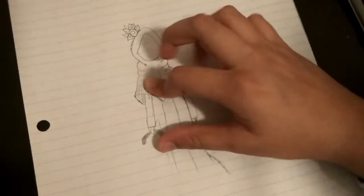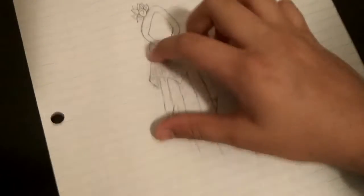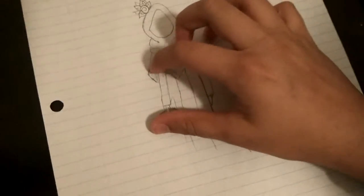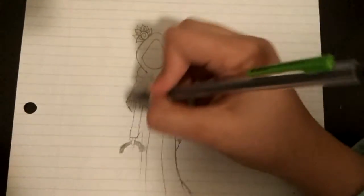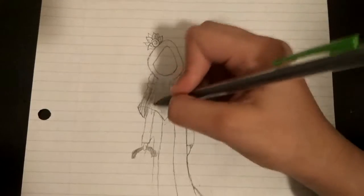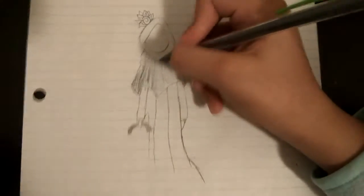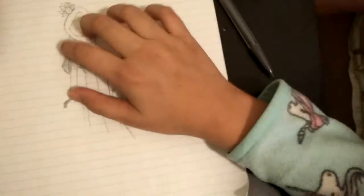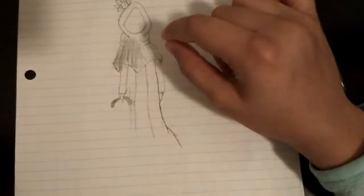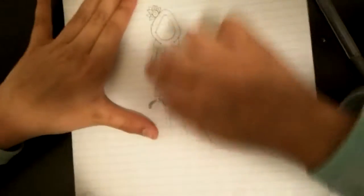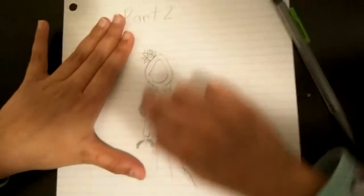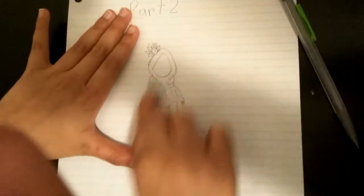A blending stump, yeah. I think it is available on Amazon but right now I'm gonna do it with my hand, or you can do it with the tissue.